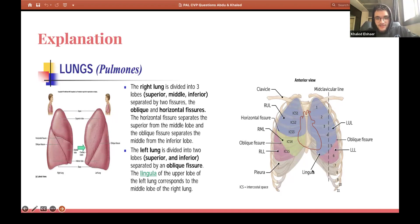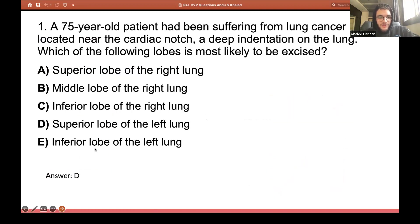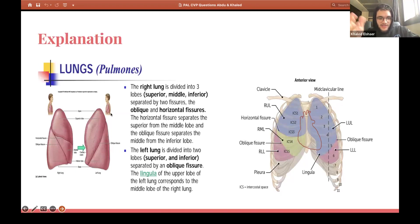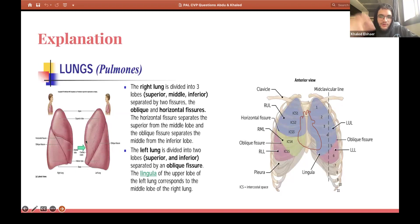I understand why many of you put E — it looks like it's at the very bottom, so you might think it's part of the inferior lobe. But that's not how it works. It's separated by the fissure, so it's still part of the superior lobe, just at the bottom of the superior lobe.